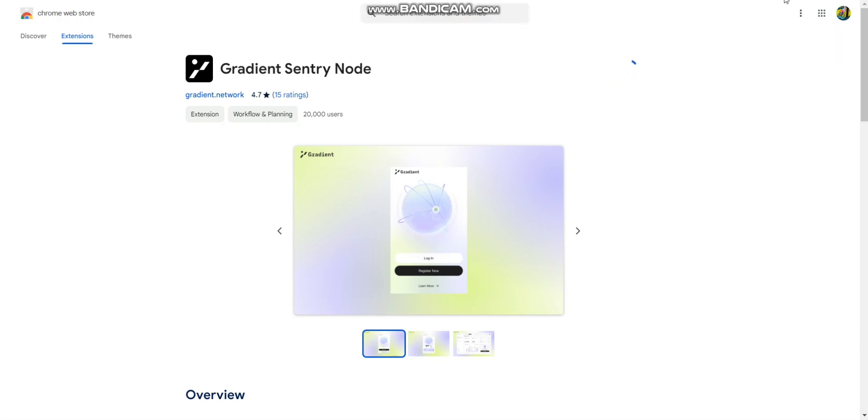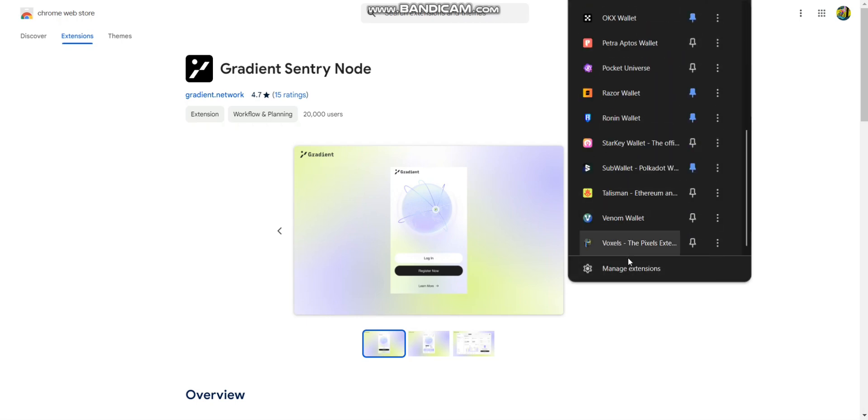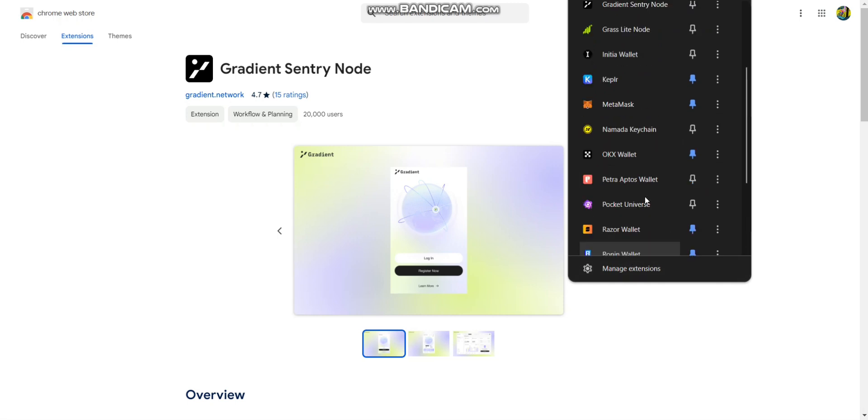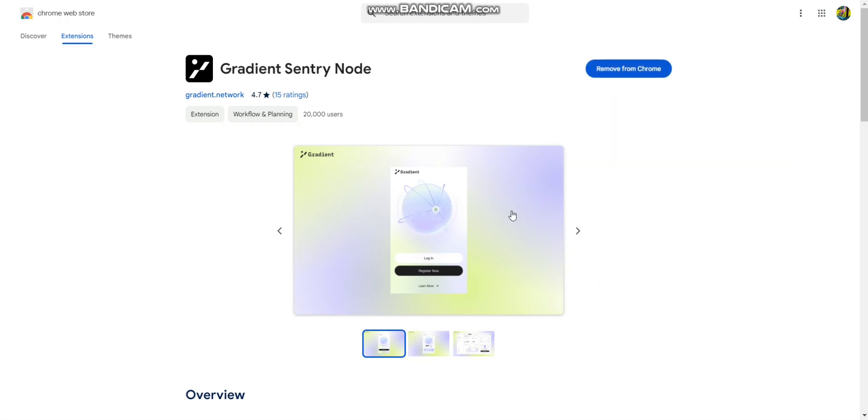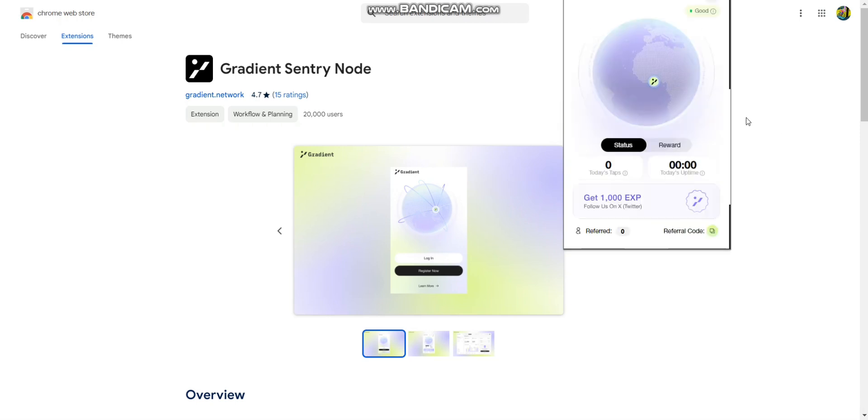After you click add extension, wait for the Gradient Sentry Node to be downloaded and added to your Google Chrome. You can do this on Opera browser or on your phone with Metamask browser as well. Once the node is downloaded and installed, go through your browser extensions and open the Gradient Sentry Node.